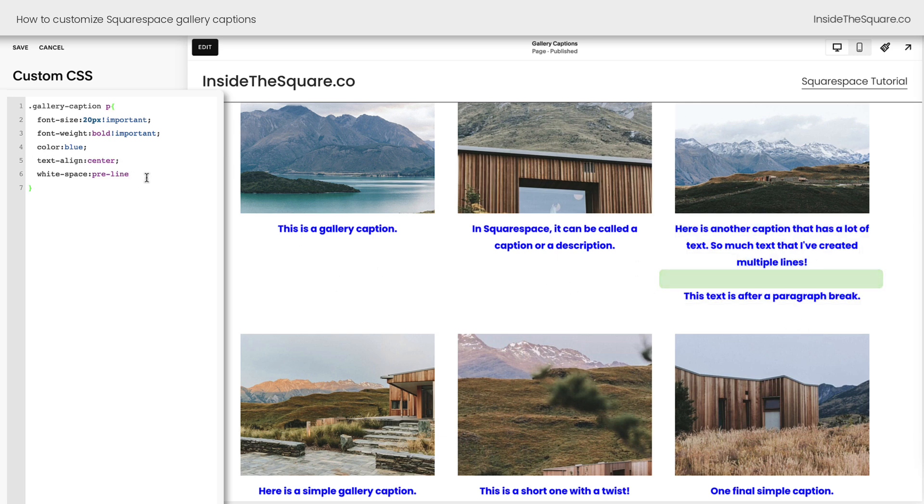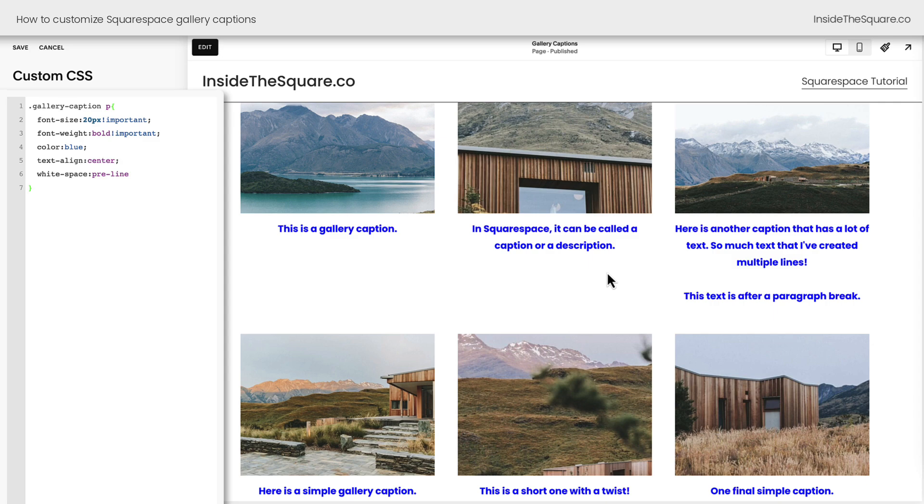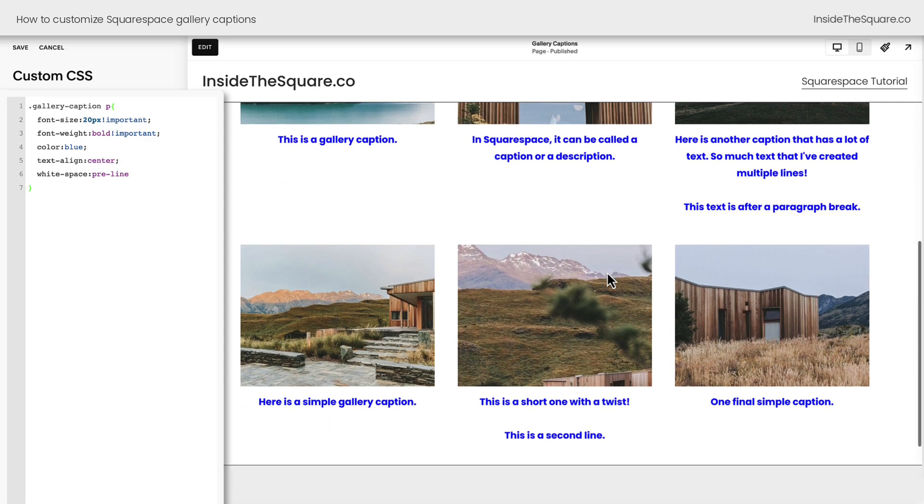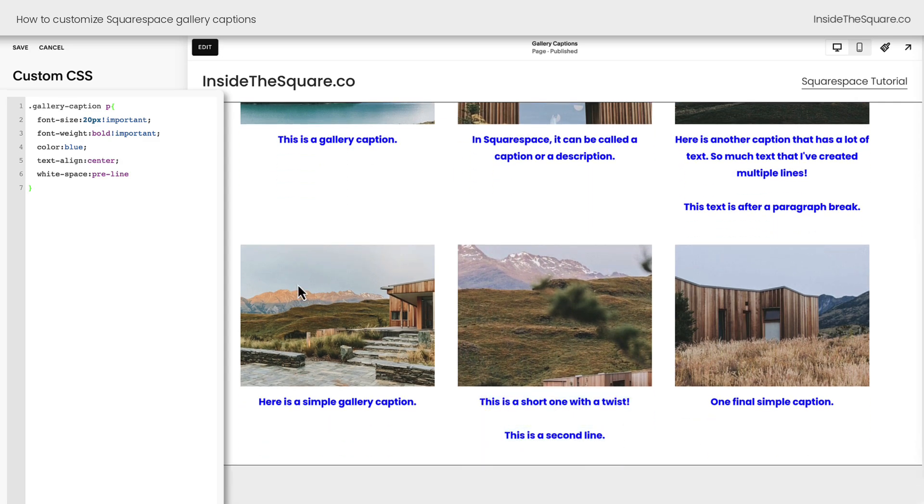When we didn't have this particular part of the code there, it treated the whole gallery caption as one big paragraph. By saying white space pre-line, we're telling the computer to pay attention to any line breaks. Remember I had a second one as well? We'll see that visible down here.